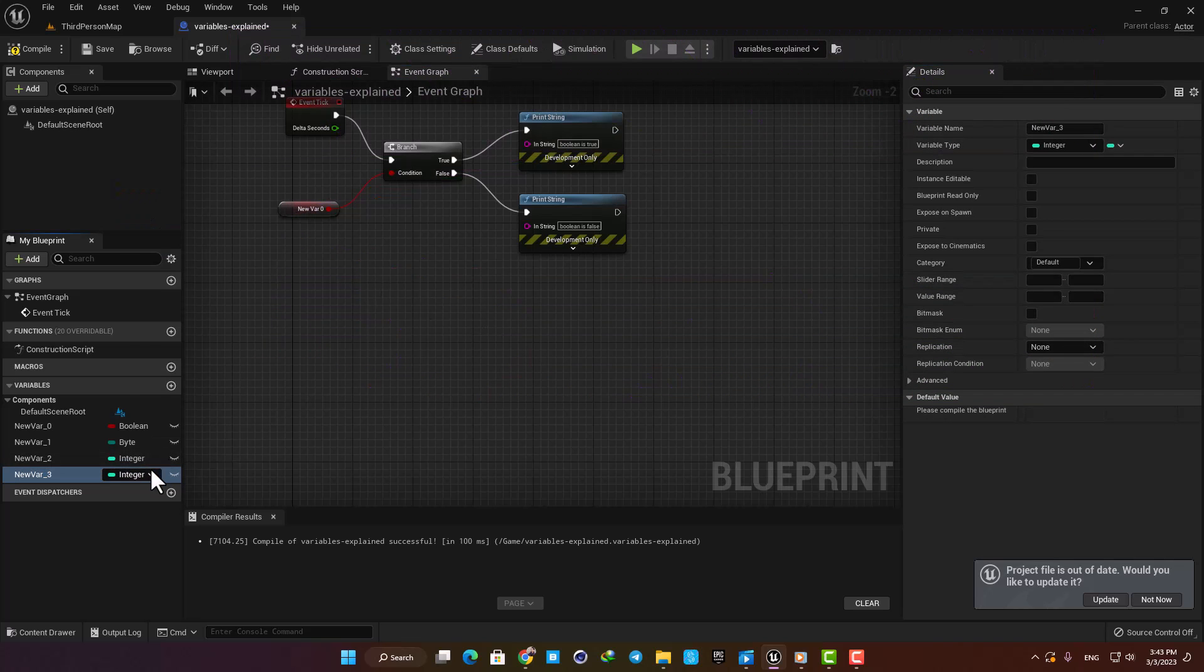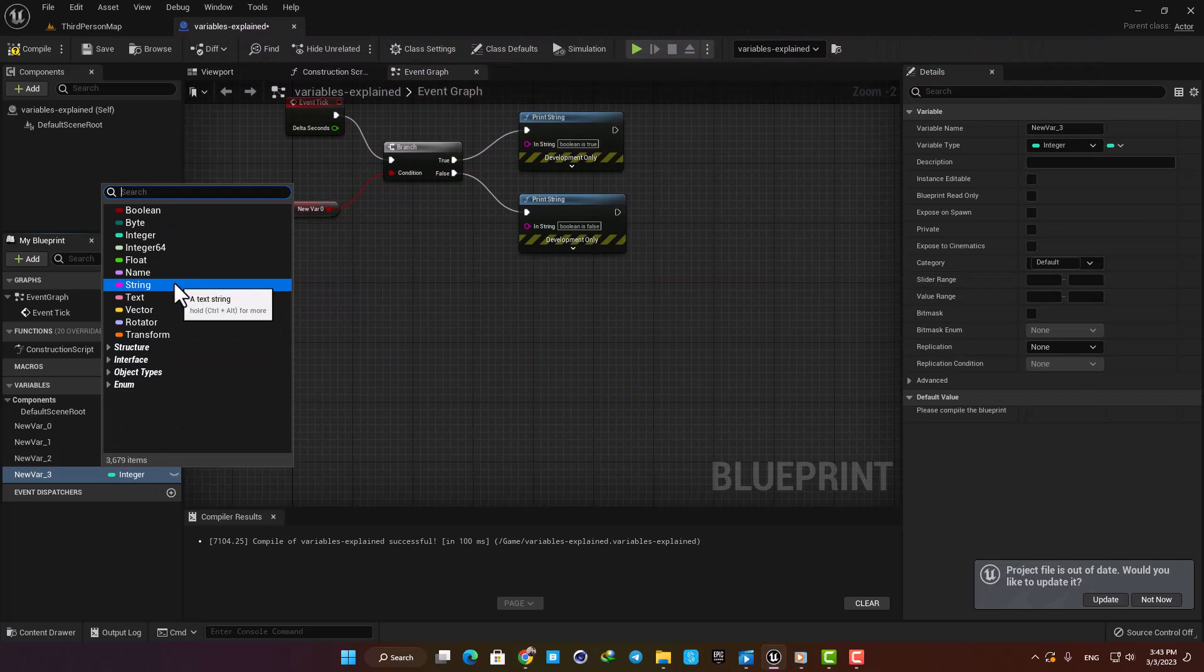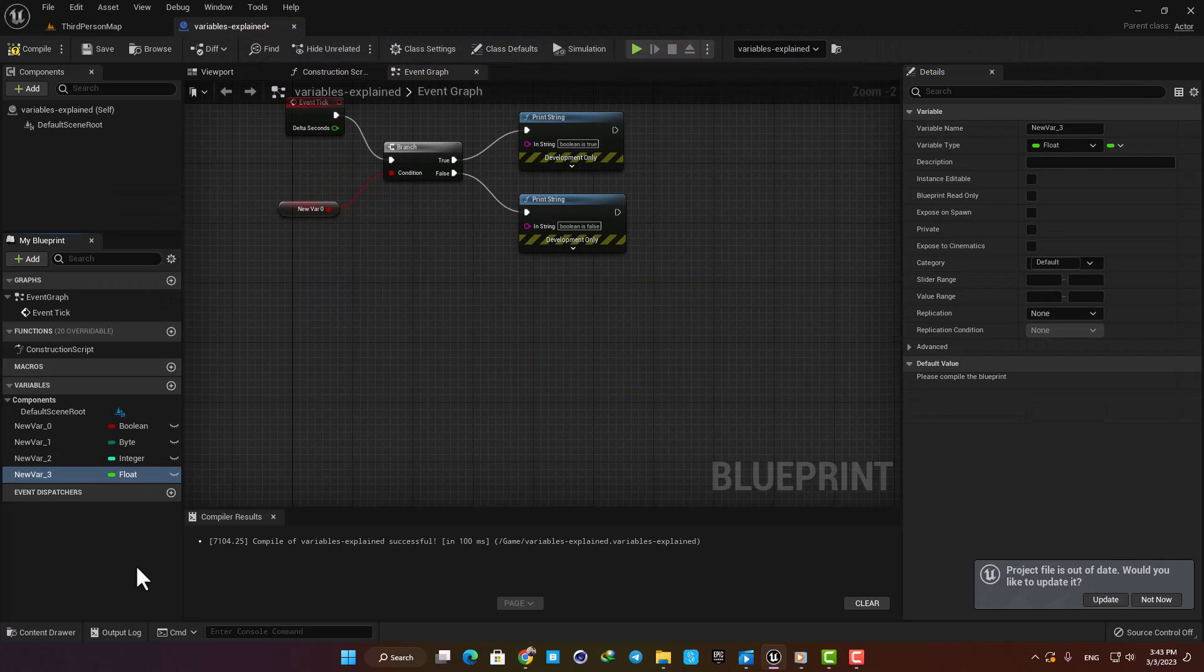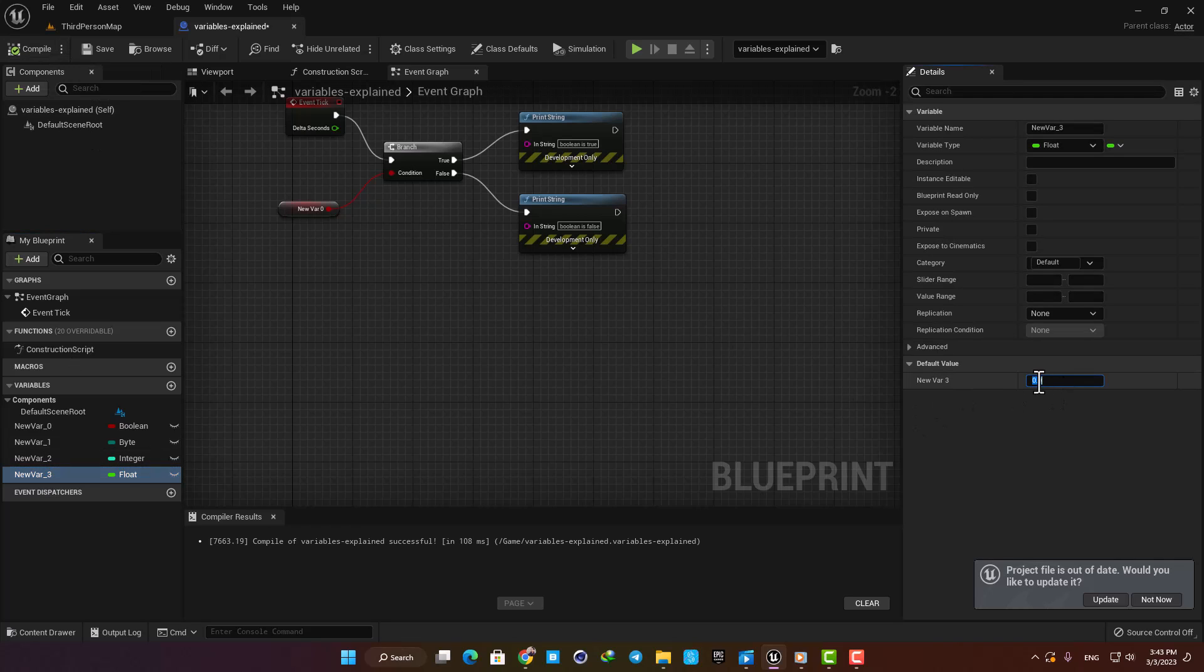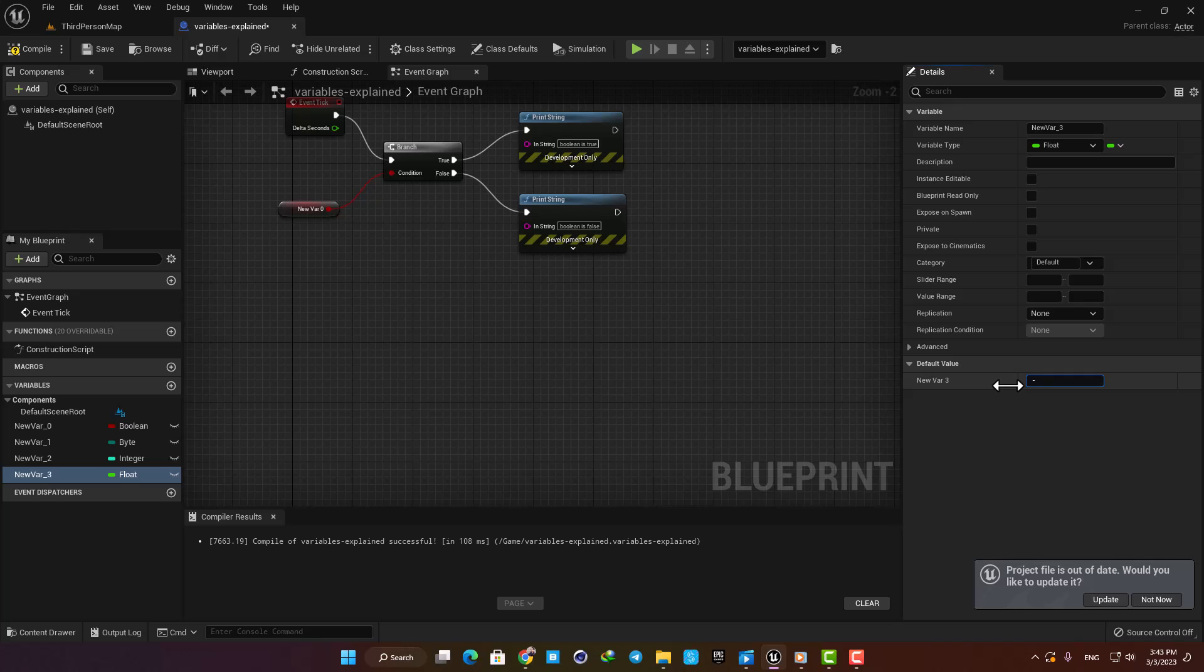The next one is Float. It is a number value with a decimal, such as 8.3, minus 9.655, and etc., and can be positive or negative. Here you can see that it accepts numbers with decimals.